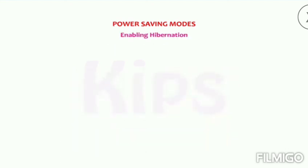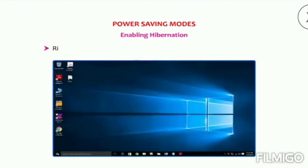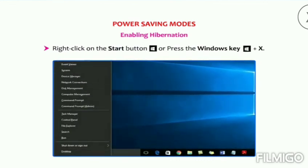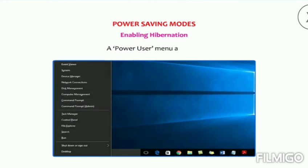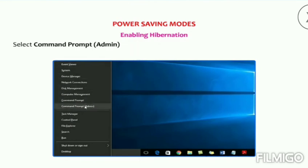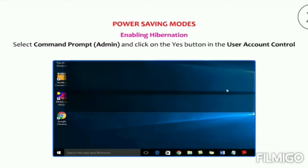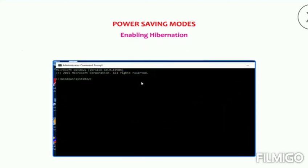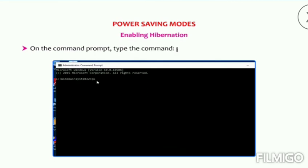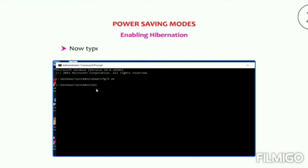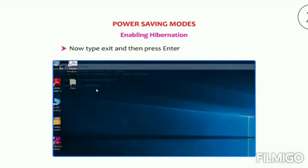Let us learn how to enable hibernation. Right-click on the Start button or press the Windows key plus X — a Power User menu appears. Select Command Prompt (Admin) and click on the Yes button in the User Account Control dialog box. On the command prompt, type the command 'powercfg /h on' and press Enter. Now type 'exit' and then press Enter to close this window.